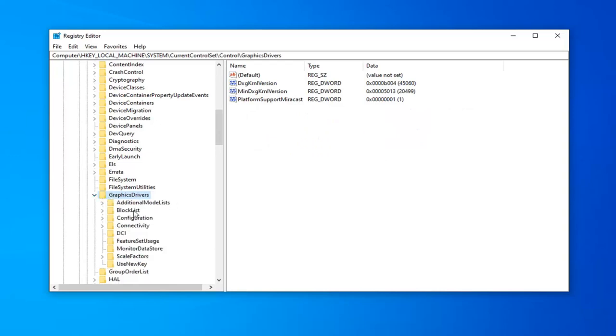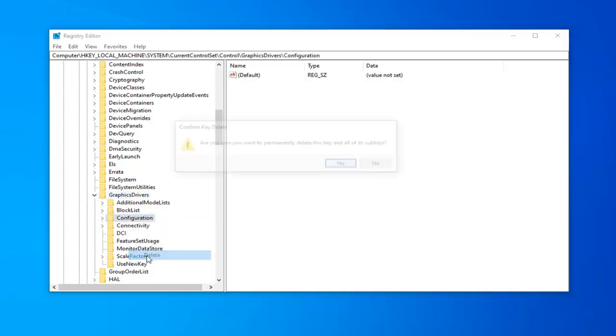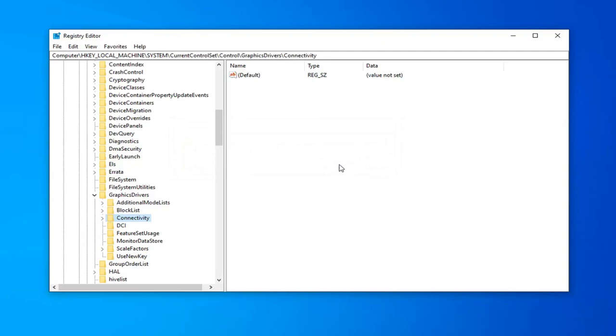There should be three keys under here we want to delete. The first one should say configuration. You want to right click on that and then select delete. It's going to ask, are you sure you want to permanently delete this key and all of its sub keys. Left click on yes.